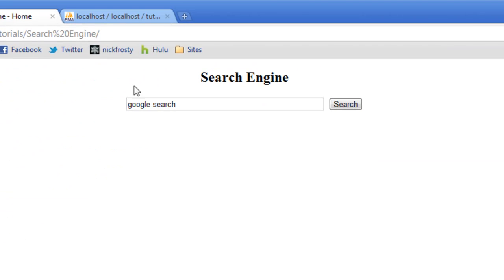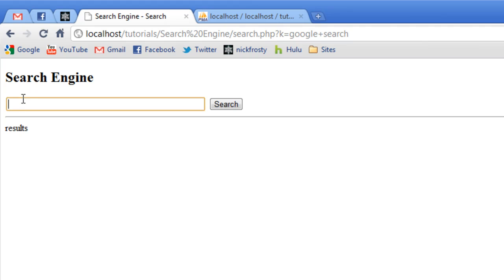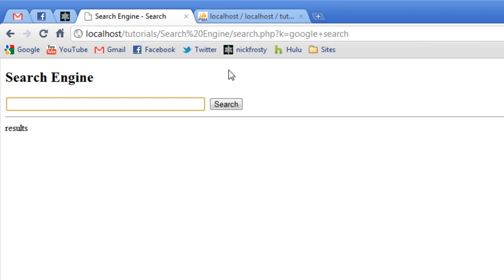If we refresh and go to our search page and search for Google search, it takes us to our page. We have search engine, and then we have our search box, a horizontal line, and results. To fix this, in a search engine, when you search for something, your search results will always be in the box on the search page itself. That's the first thing we're going to do. We're going to make it so our search keywords will be automatically put into this box when the page is loaded.